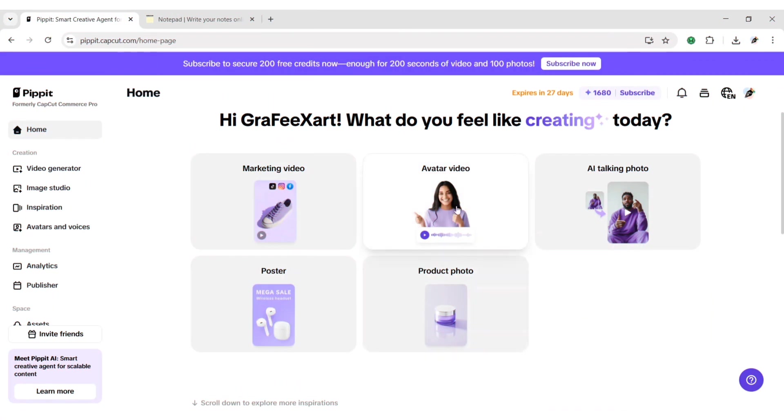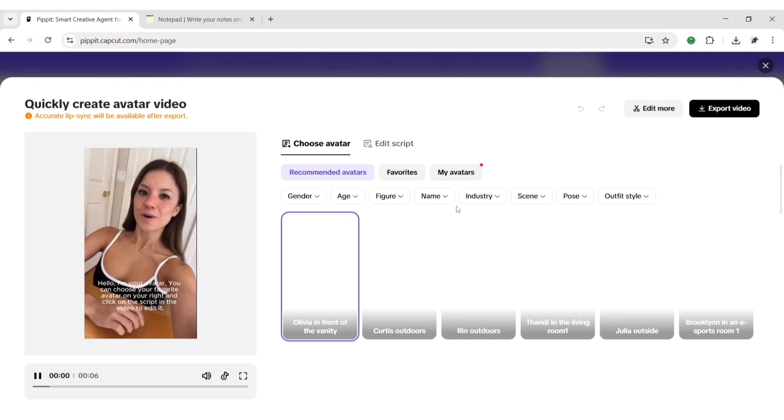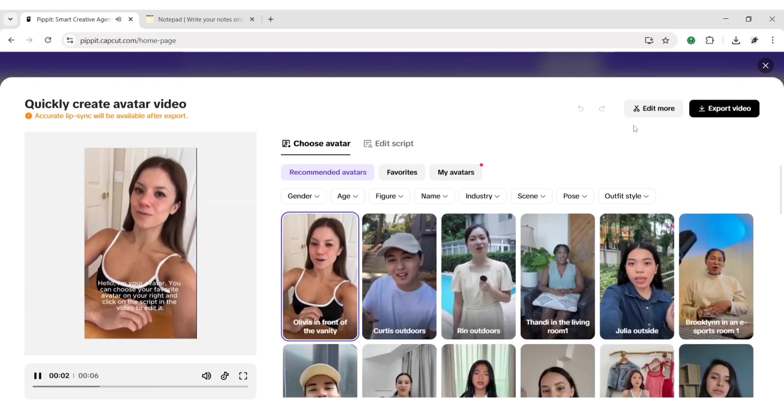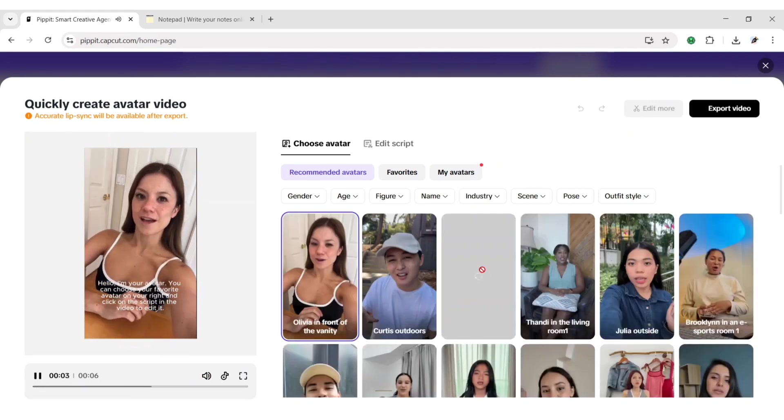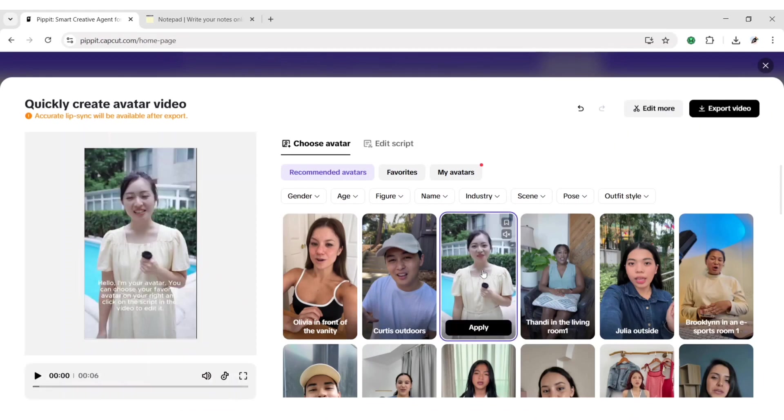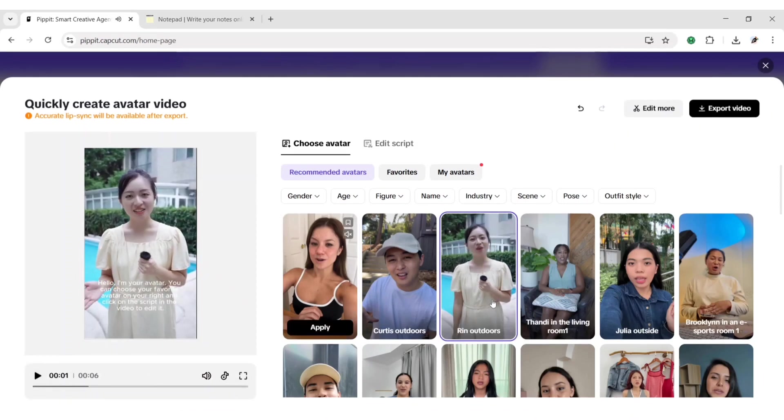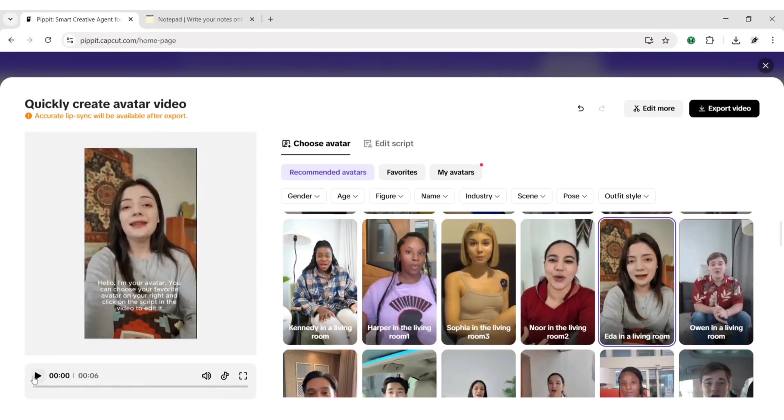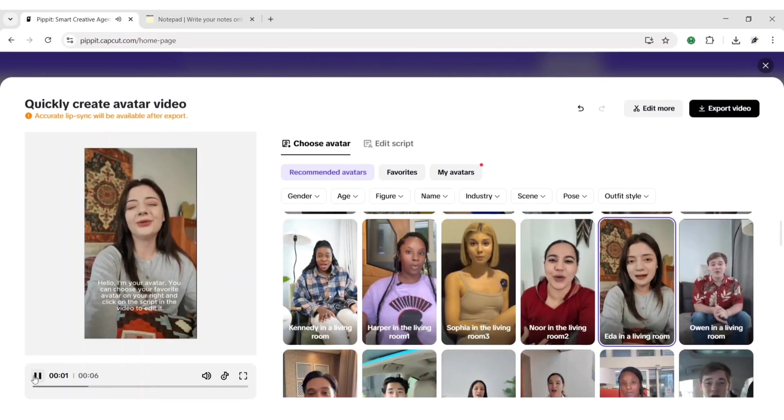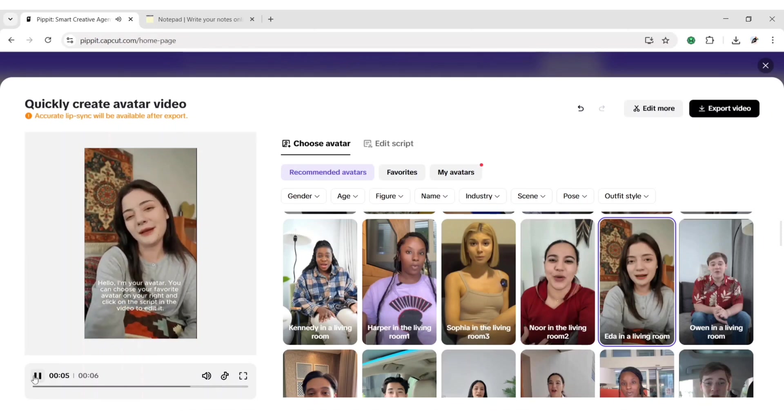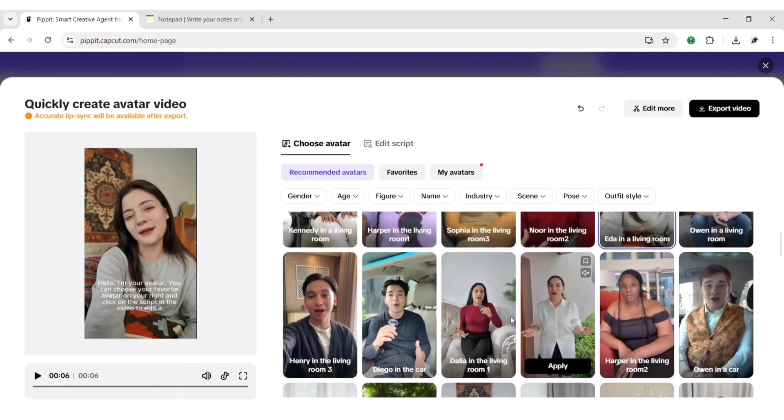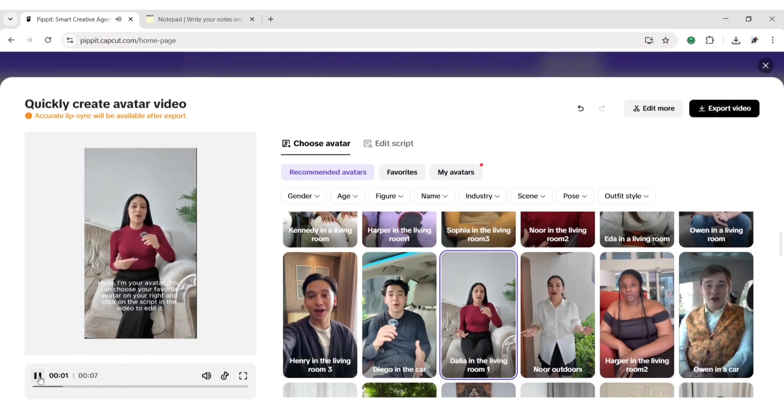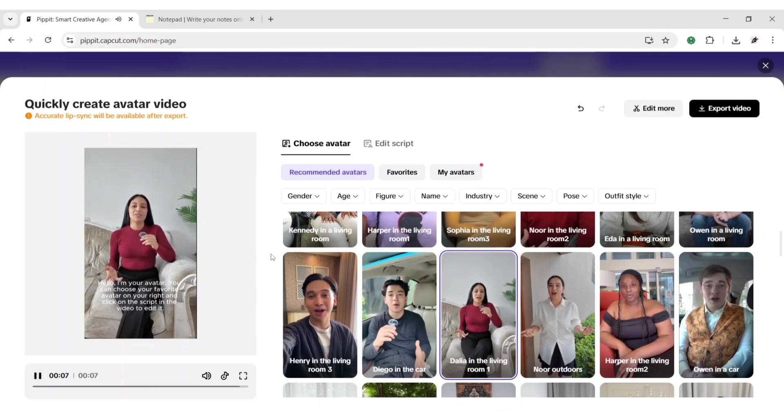Now, we'll try an avatar video. Hello, I'm your avatar. You can choose your favorite avatar on your right and click on the script in the video to edit it.